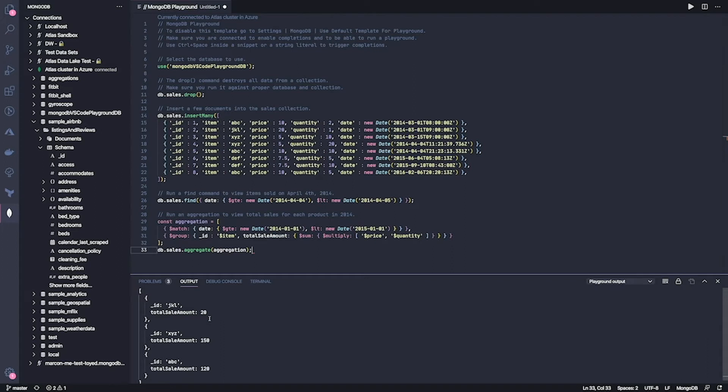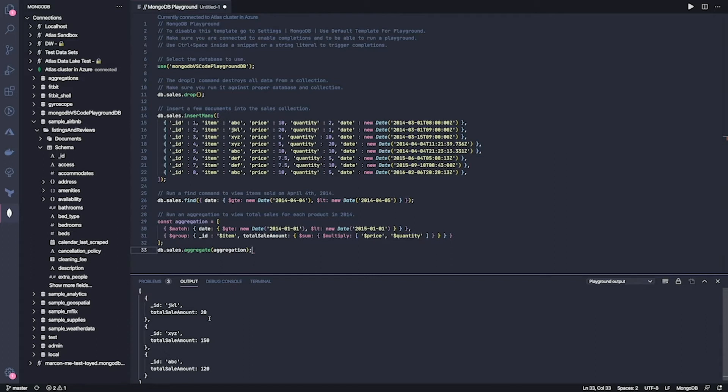Now, playgrounds can also be used as a quick way to seed a database with test data. And this is really useful in the context of working with a team. So you can design your schema, you can define a few test documents or write a script that generates them in a MongoDB playground, save your playground file and check it into your code repository so everybody in your team is aligned on what the data looks like and can quickly generate test data in their test cluster. Let's see how that can work.